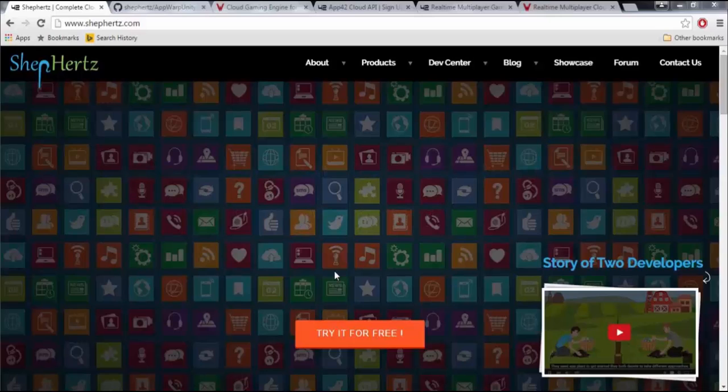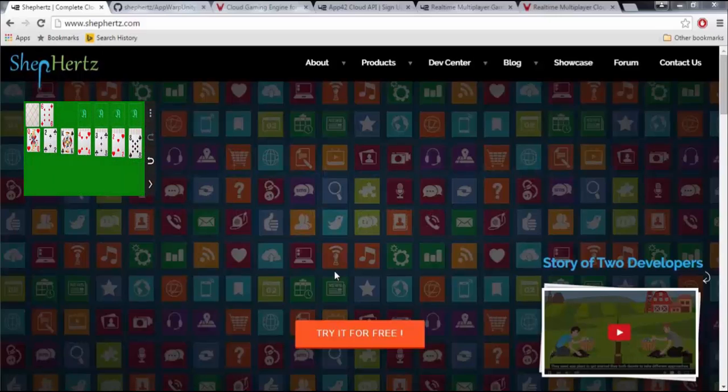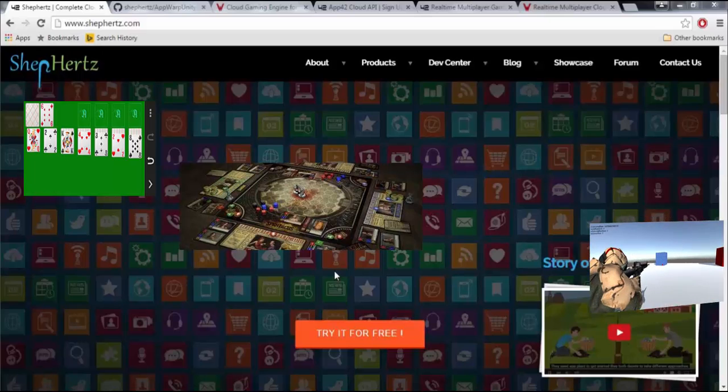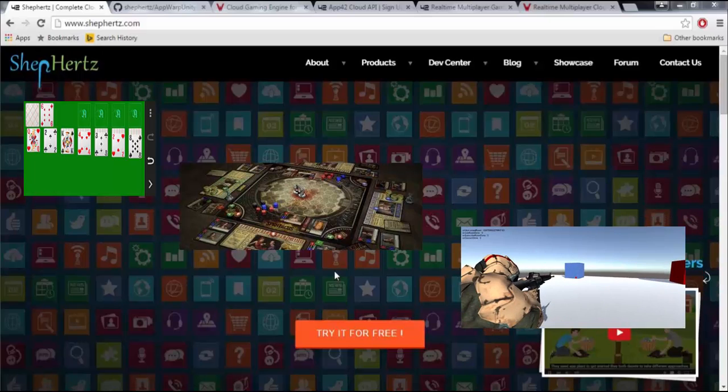All these allow you to easily build real-time multiplayer applications such as card games, board games, third-person shooter, and first-person shooter.